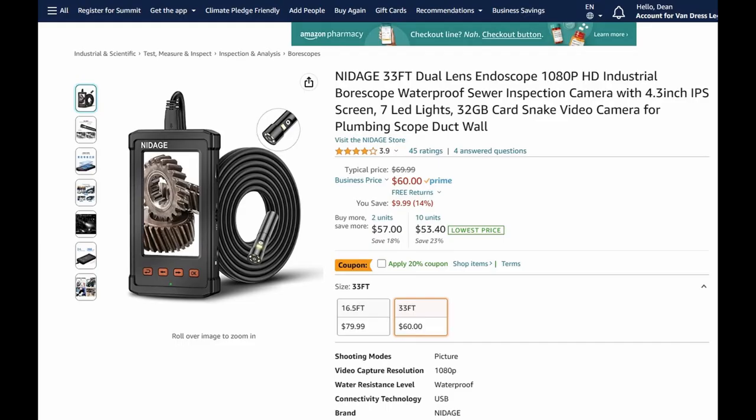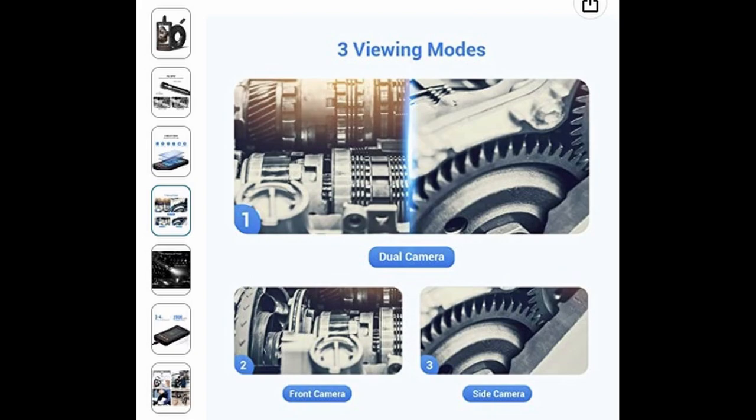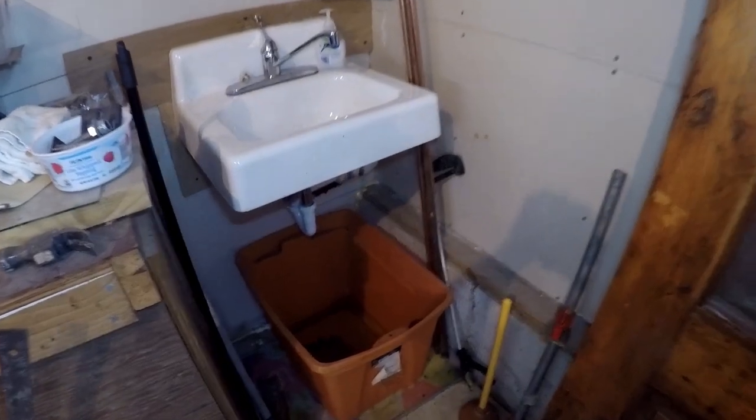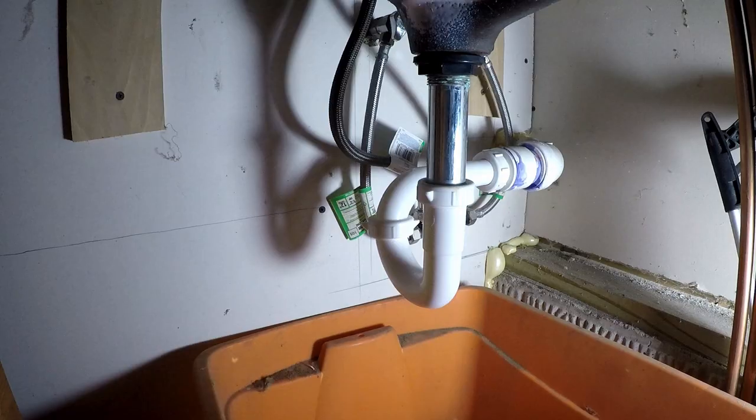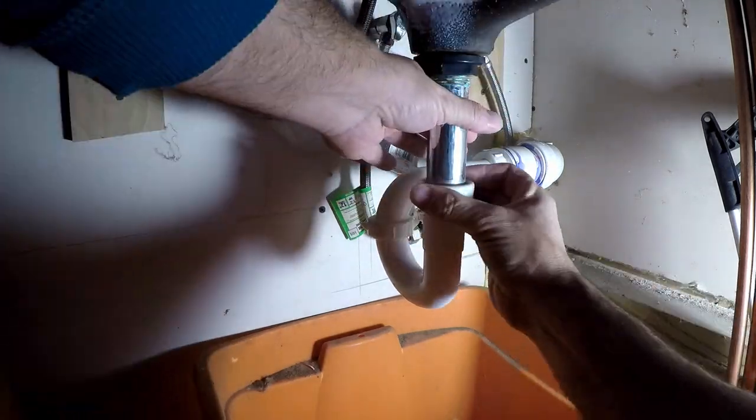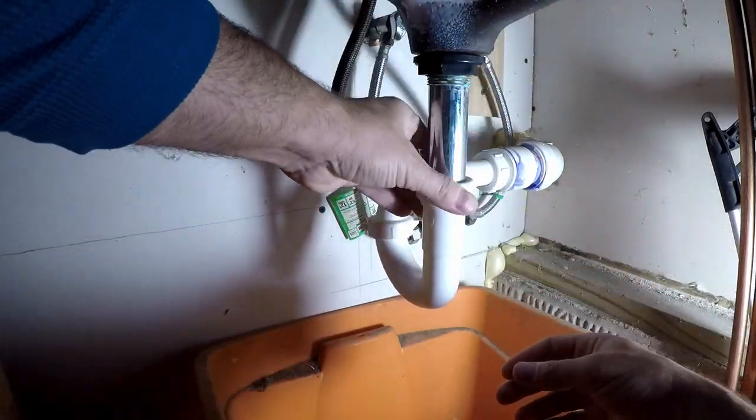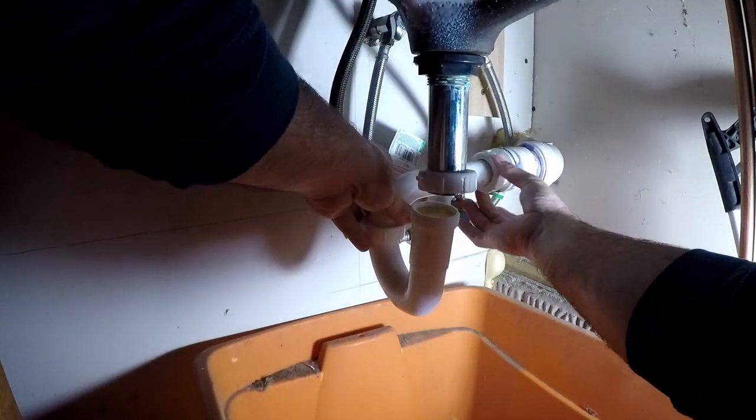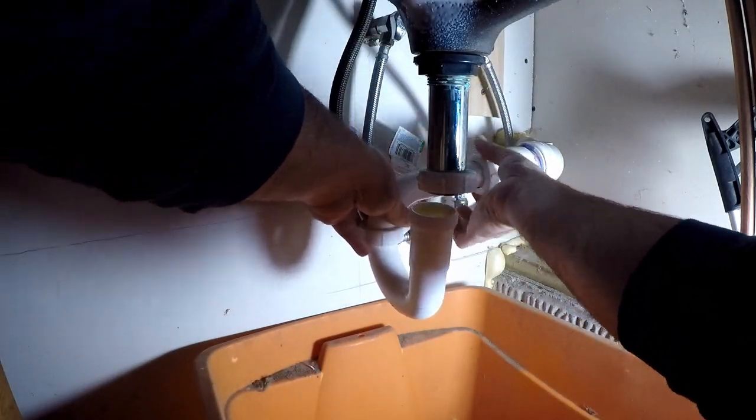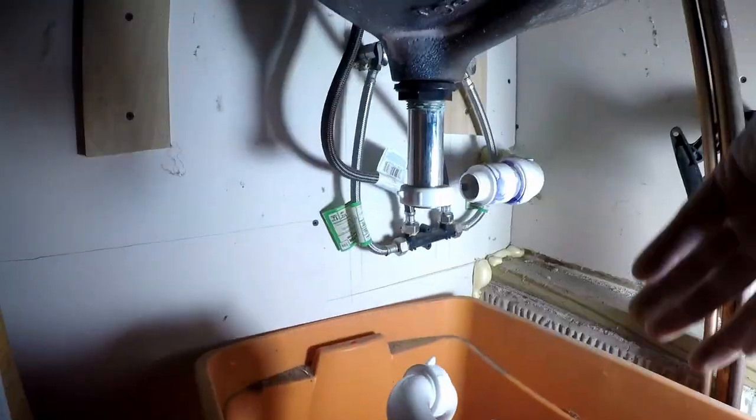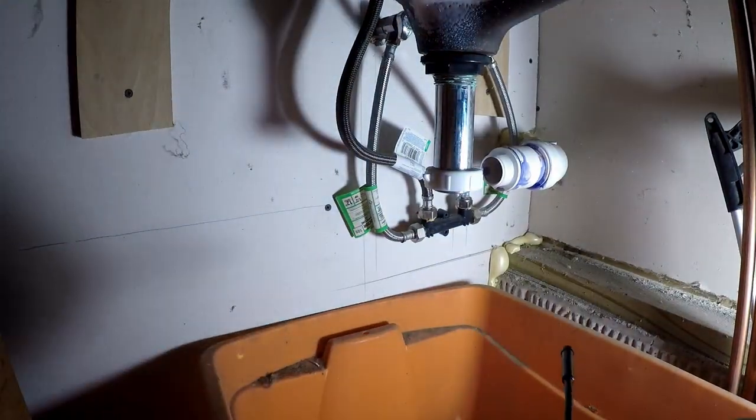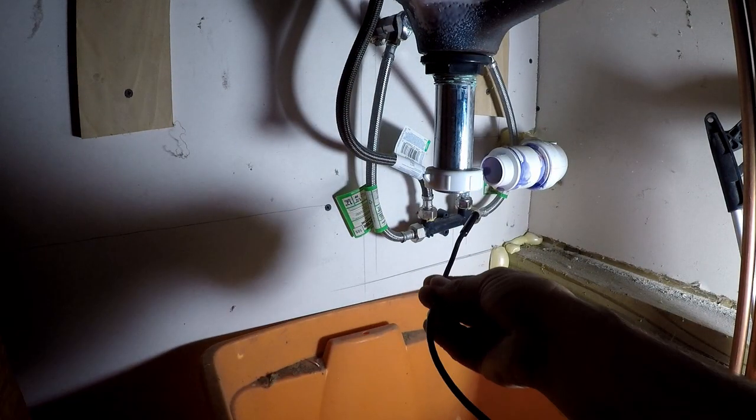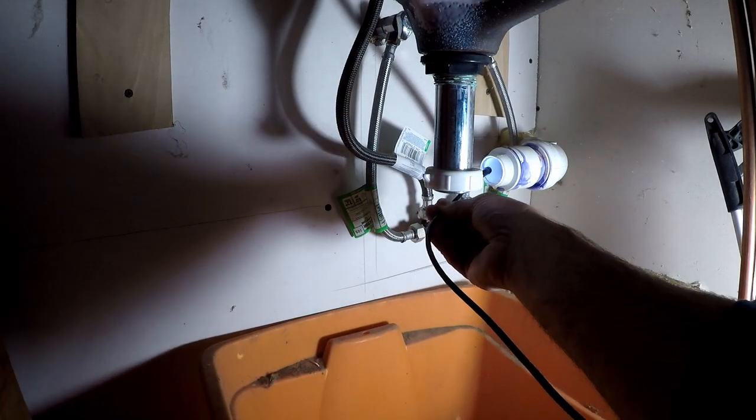Okay, so this video is about this endoscope. It supposedly has three viewing modes: the front viewing mode, a side viewing mode, and a dual mode. It's really just two, but they consider that second dual mode where you can see the front and the side at the same time as three viewing modes.